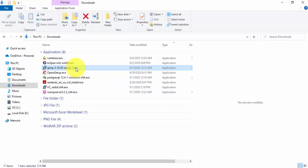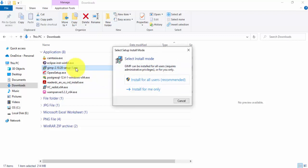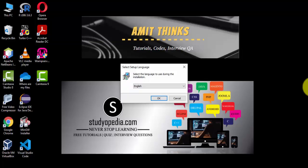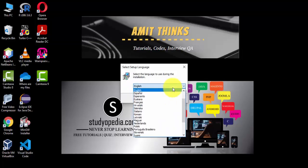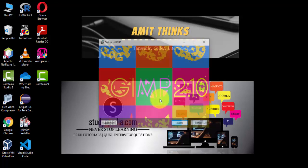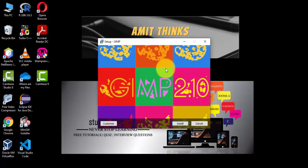Now double-click to install. You'll be asked whether to install for all users or a single user — I will select install for all users. Now select the language to use for installation; I will select English. Click OK. Now the installation begins — click Install.